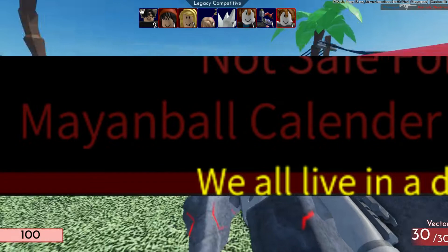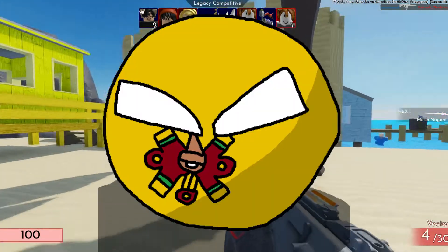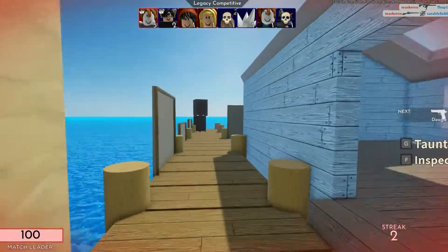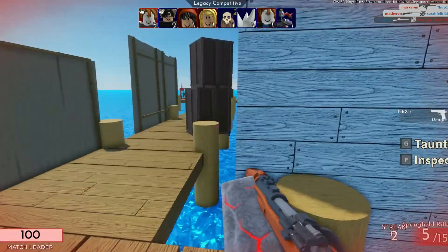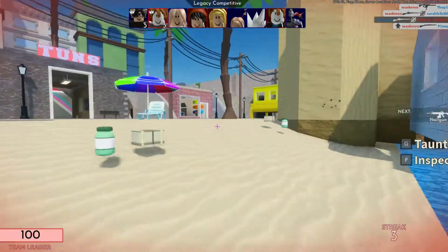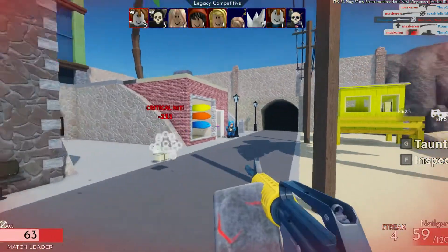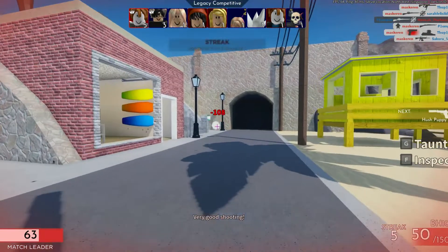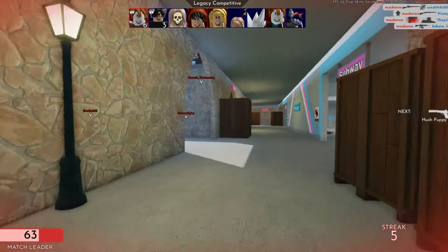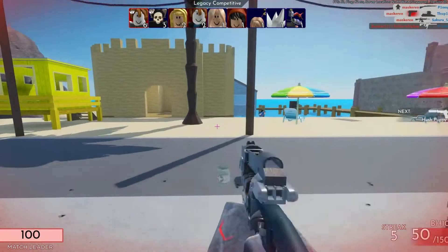Mayan Ball Calendar refers to the real-life Mayan calendar. The Mayan calendar is shaped like a circle called the Calendar Round. It's famous for one particular thing — the predicted end of the world in 2012. Obviously, that didn't happen.